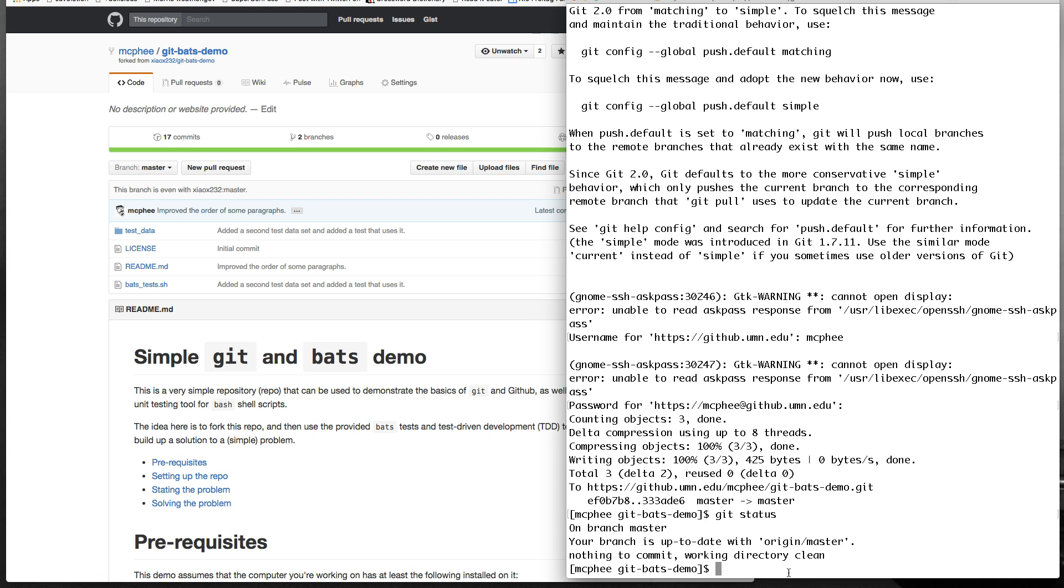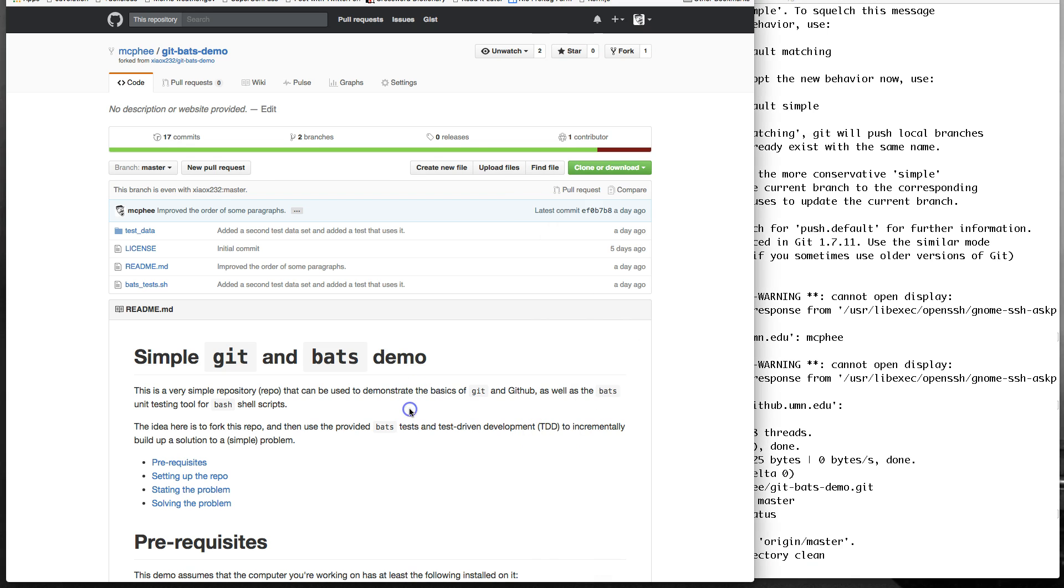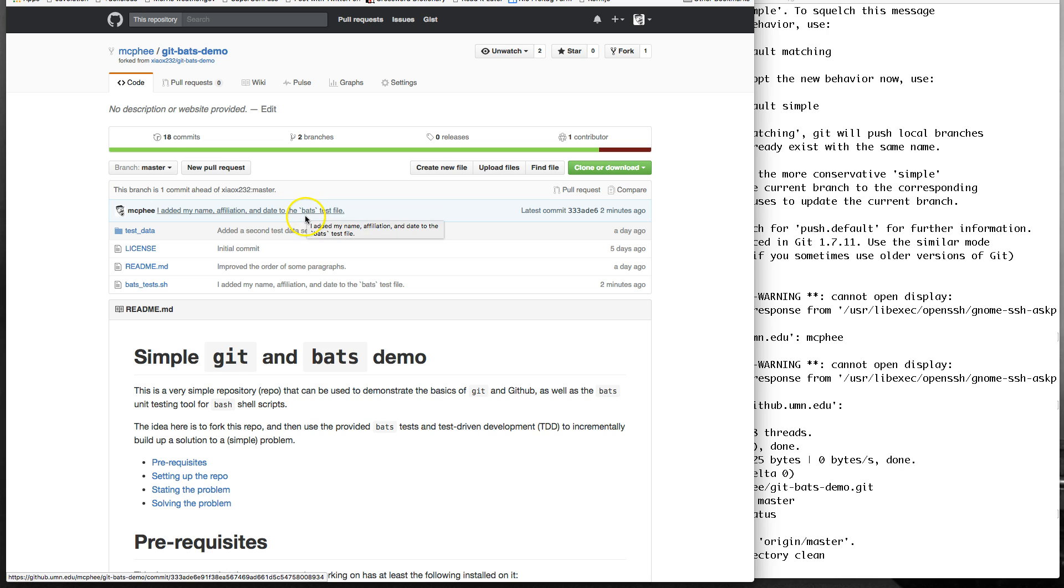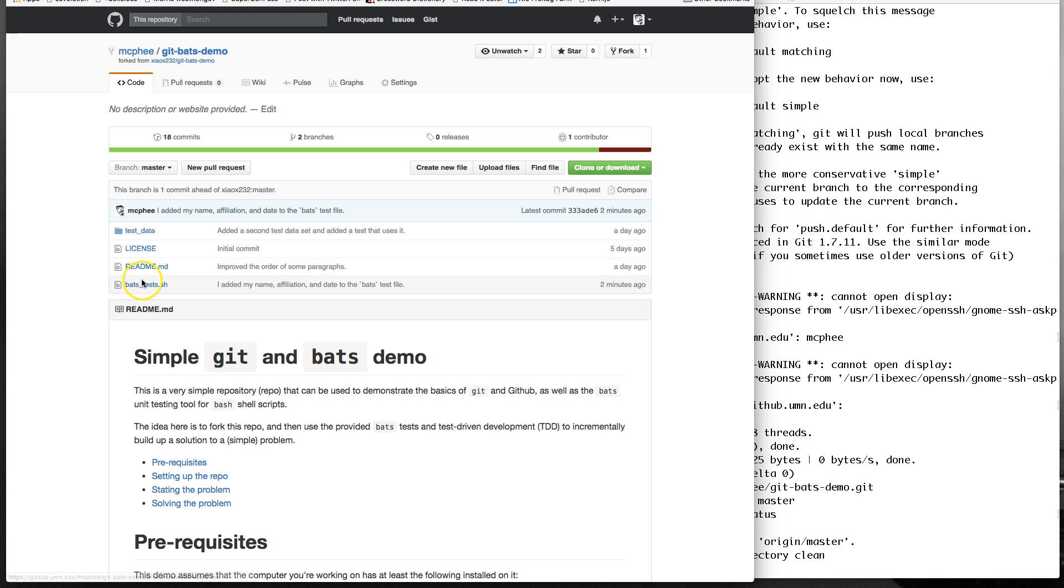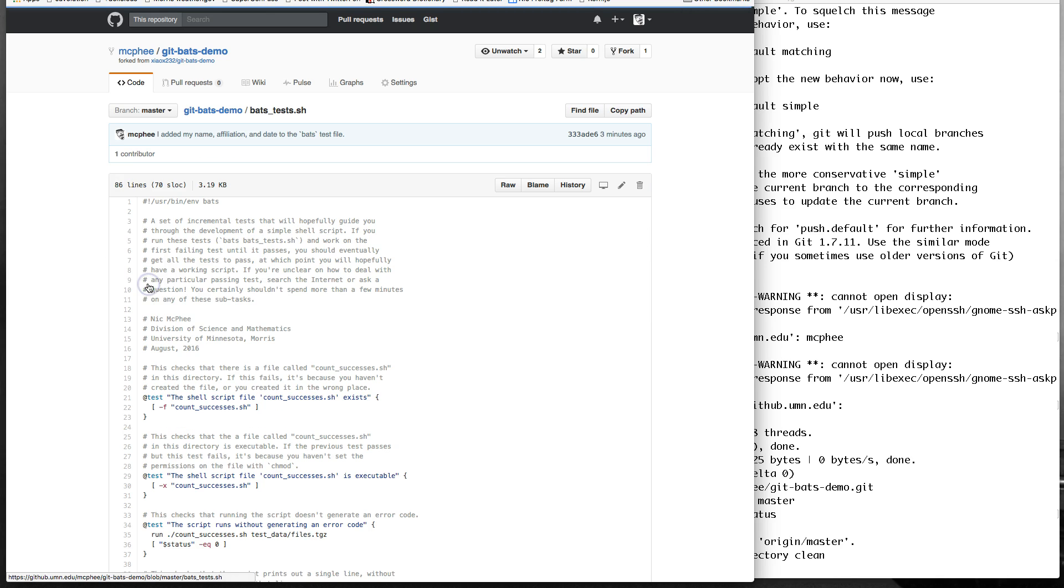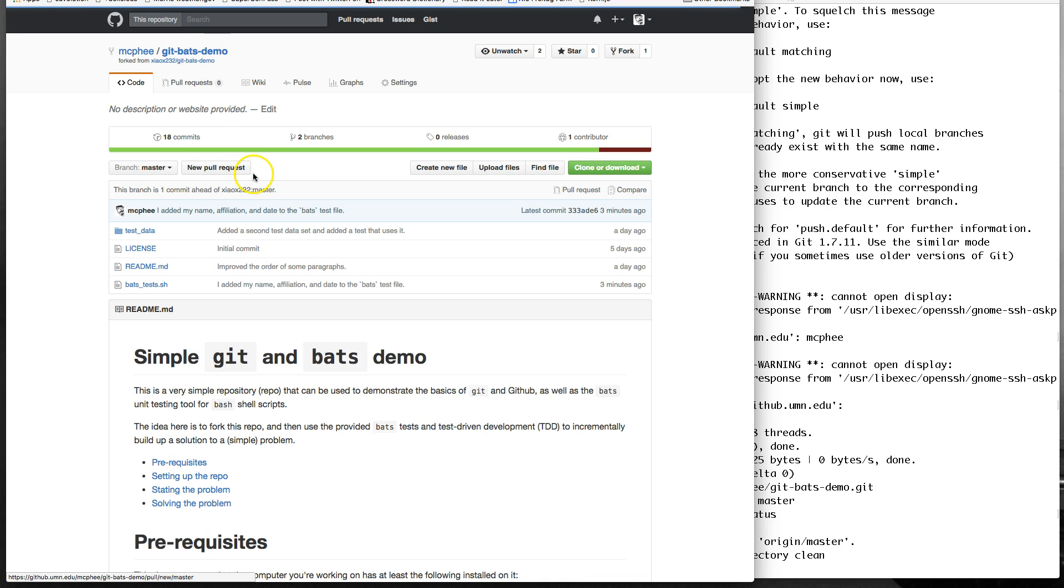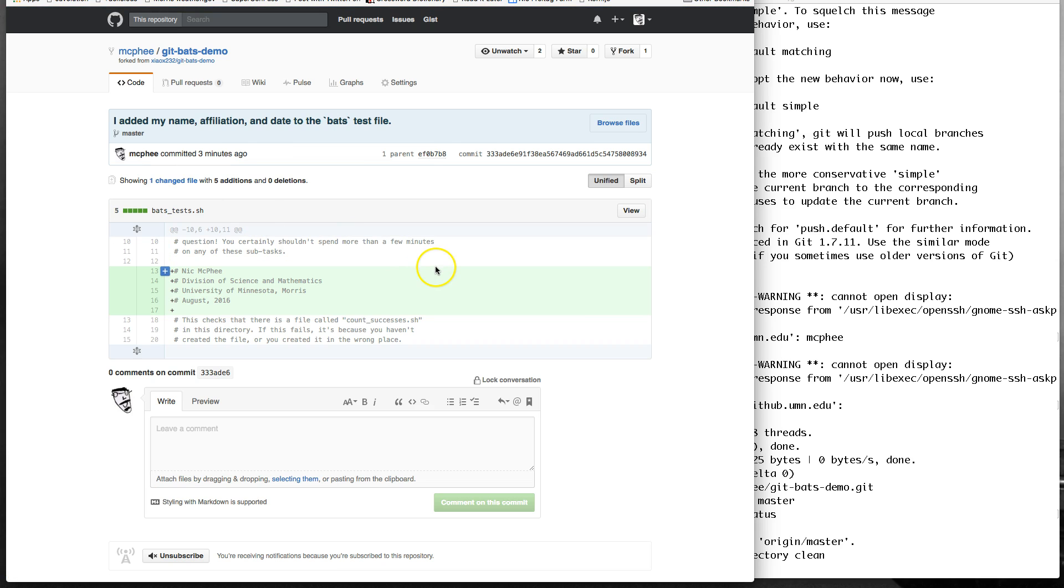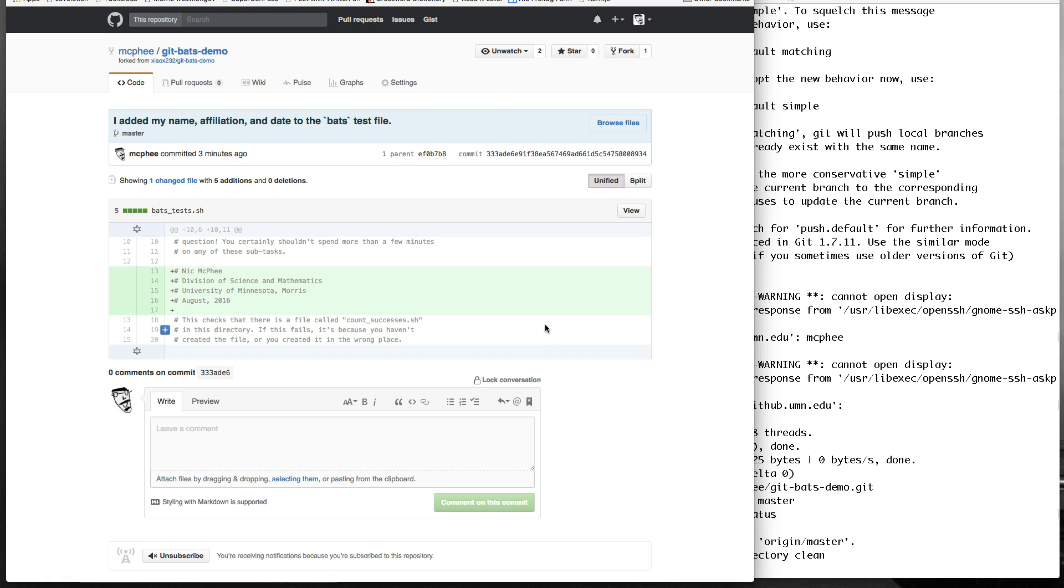And if I come over here and I reload this page, my latest commit is I added my name, affiliation, and date to the BATS test file. That's the commit we just made. And if we look at the BATS test file, we'll find that, lo and behold, there is my affiliation. And if we come back here and actually click on the commit, it'll show us in GitHub that there was one change file with five added lines and no deleted lines. It shows us the commit message. And it shows us the actual commit, what I actually changed. So, green tells me that I inserted these as well as these pluses. And so, it shows me that I added my name and affiliation.